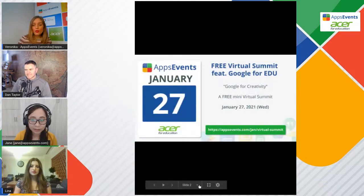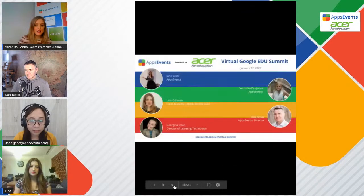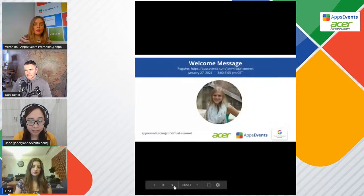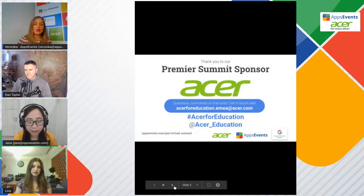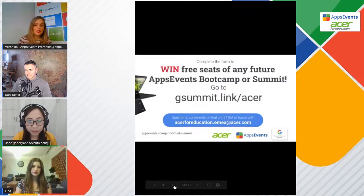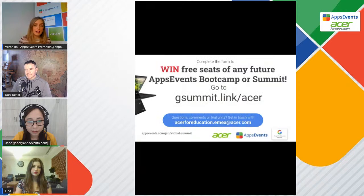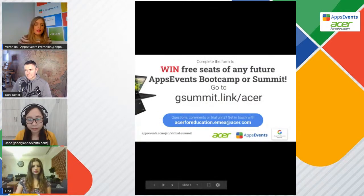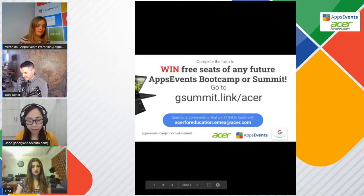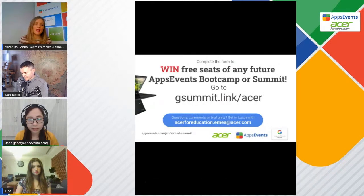Before we start, I would like to say a huge thanks to our partner, Acer. Thank you so much, because this cooperation is great and we are able to run these events for free.